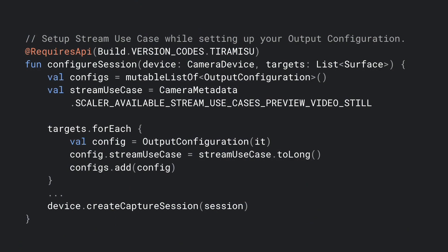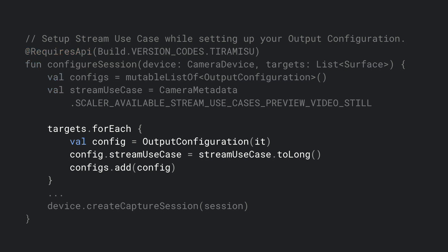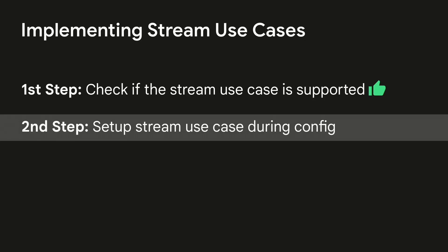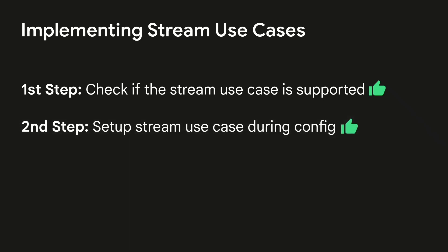Once we've checked that the stream use case we're looking for is available, we want to now set that up during configuration. It's kind of like the same situation as before. Now we're going to use the example preview video still here. What we'll do is for each output configuration, we have a new flag called config.stream use case. And you will set up that use case to the configuration, and that's pretty much it. You will then continue as normal. And that will help your camera stream for the specific use case that you're using it for be optimized by the device manufacturer.